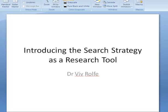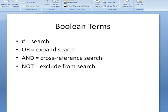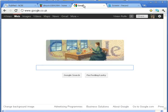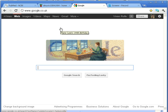Hi everyone, it's Dr Vivrolf here and I'm just introducing your first assignment which is all about how to write a search strategy. Why do a search strategy? Key to any piece of research you might do for an essay, for a more in-depth assignment or a dissertation, the most important starting point is getting your search strategy right.